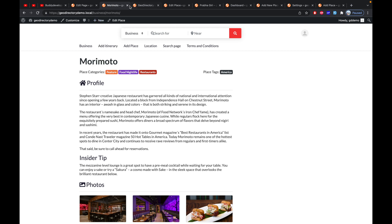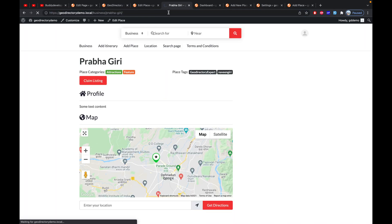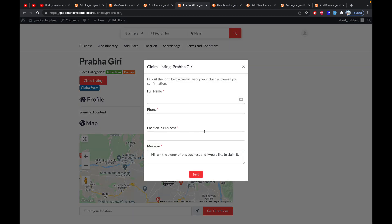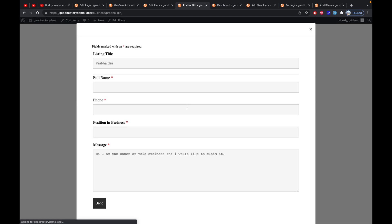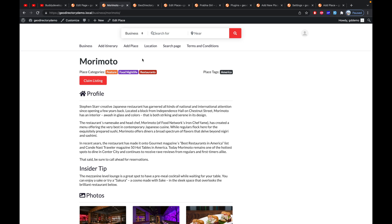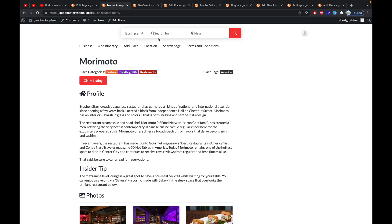Since that listing is already claimed, the button won't show there. Check another unclaimed listing — you can see the default claim form button provided by GeoDirectory, while the Ninja Form version lets you add whatever fields you want by customizing it in the back end. That covers the Claim Listing add-on of GeoDirectory. If you have any doubts or queries, put them in the comment section and I'll reply. Thank you so much and have a good day.